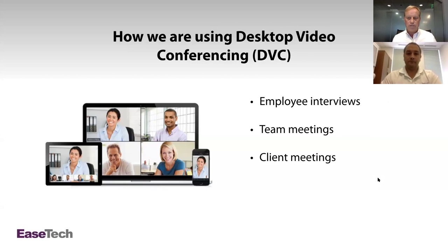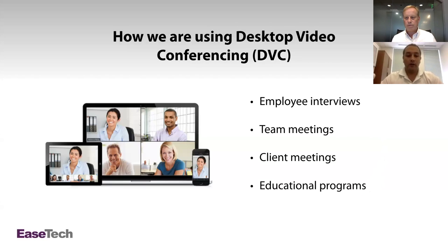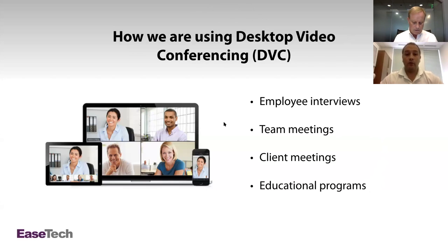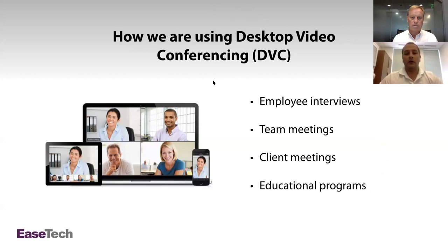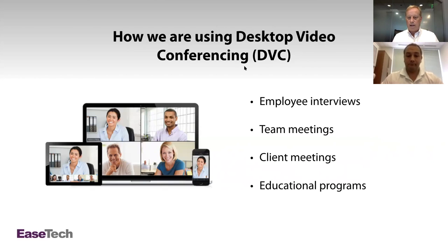Dan, how have you seen this being used with some of your clients? We have several clients that have multiple offices, and trying to get everybody in one conference room can be complicated. A lot of our clients in that scenario will use this as a virtual meeting space — a virtual conference room — so everyone can get into the same room and at least see each other face to face. Sometimes conference calls aren't enough, and seeing that visual aid helps immensely.